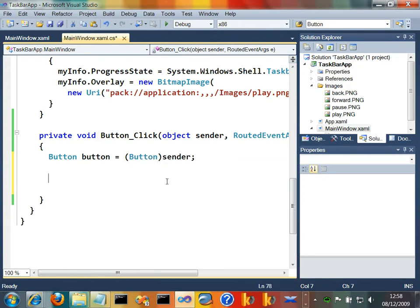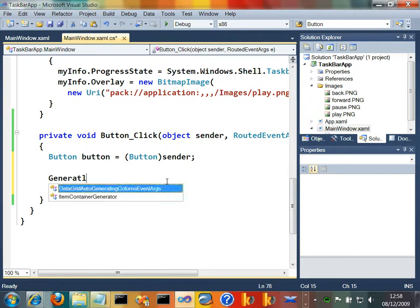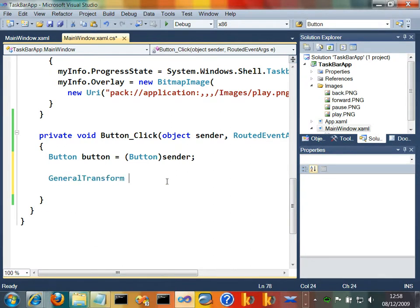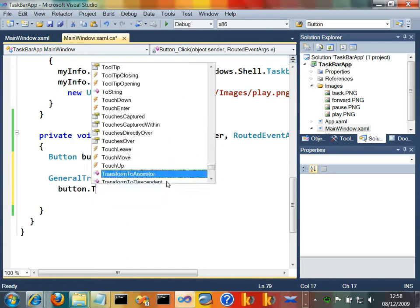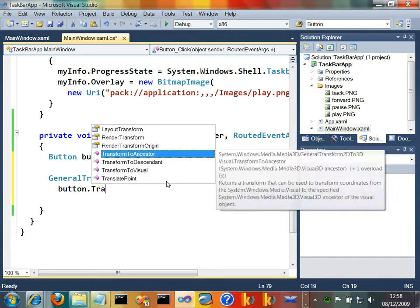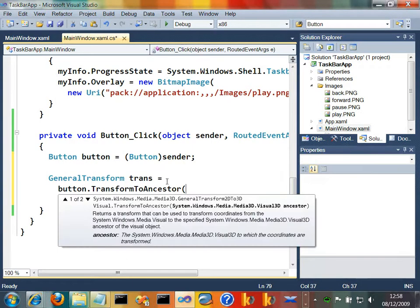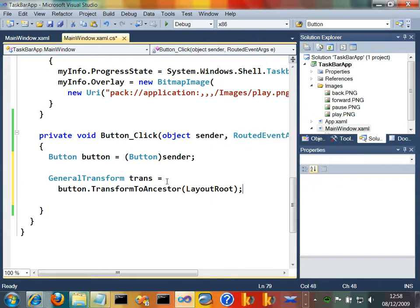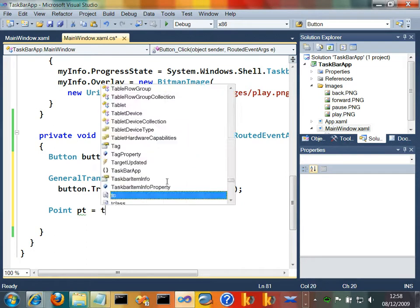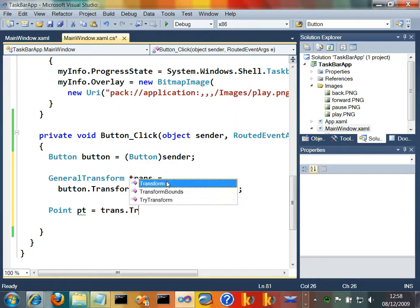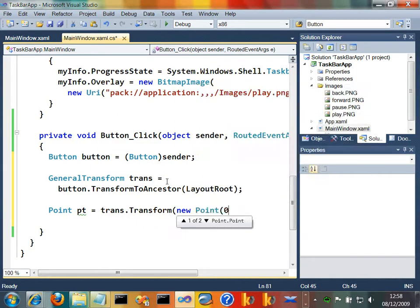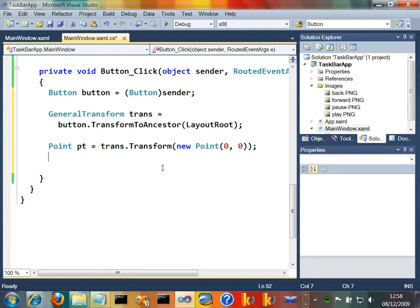We'll say button equals button of sender. What I want to do is transform that to the grid that is its parent. So let's say general transform, let's call that T or trans equals button dot transform to ancestor. And the ancestor is the grid layout root. And then let's get a point for where that is within that grid. So we'll just say transform dot transform of 0, 0. So that tells me where that button is within its parent grid.